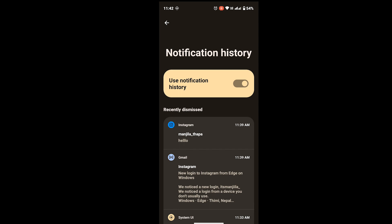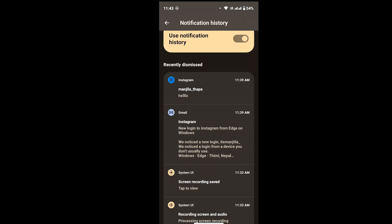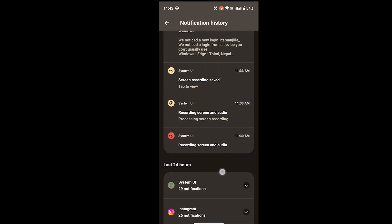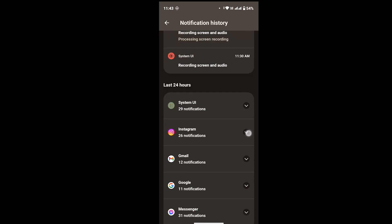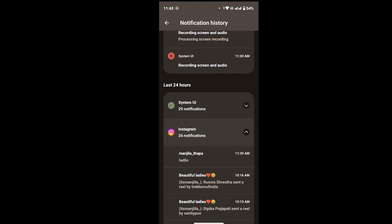From here you will be able to see all your notification histories. In here I recently dismissed my Instagram DMs notification, and Instagram DMs will be shown here. If you scroll down and tap on Instagram, you will see all the notifications related to Instagram. From here also you can see the message without them knowing.